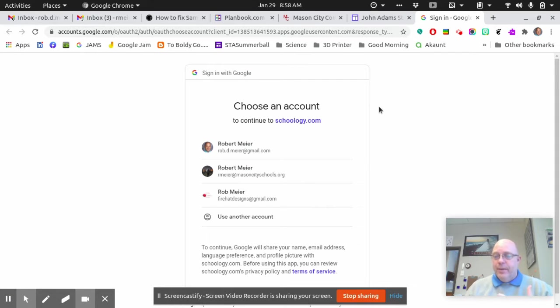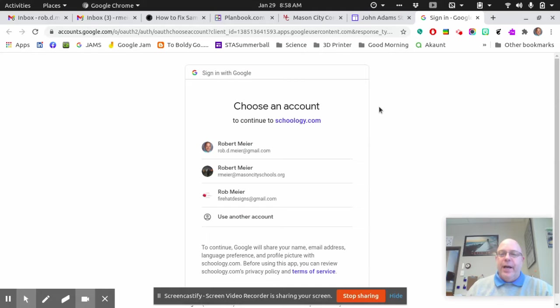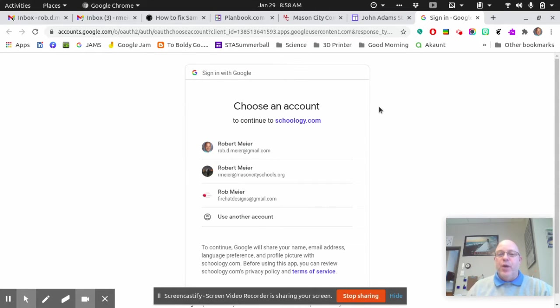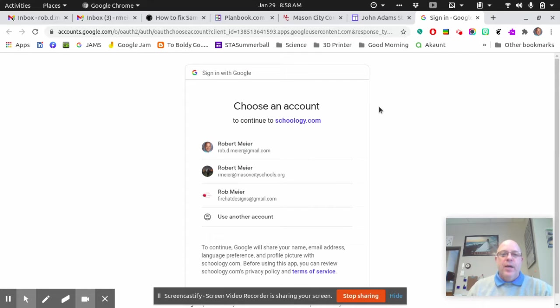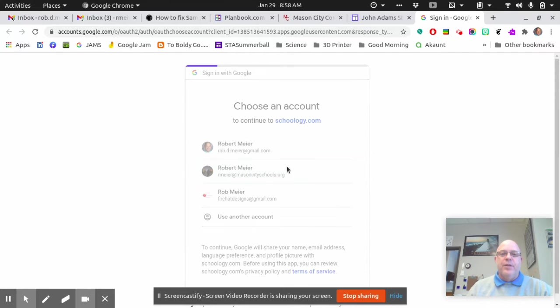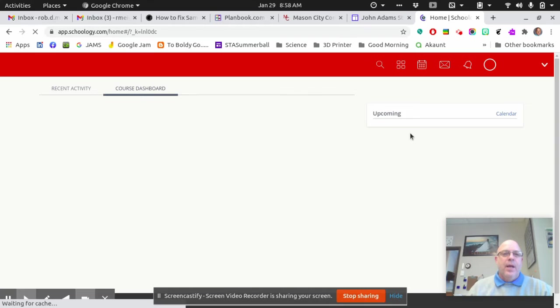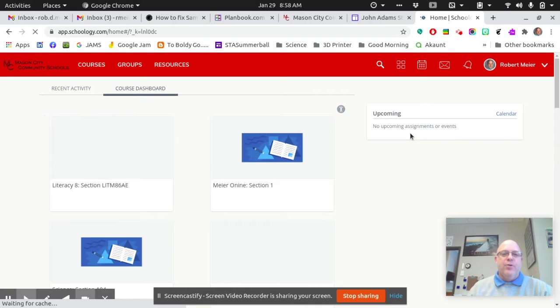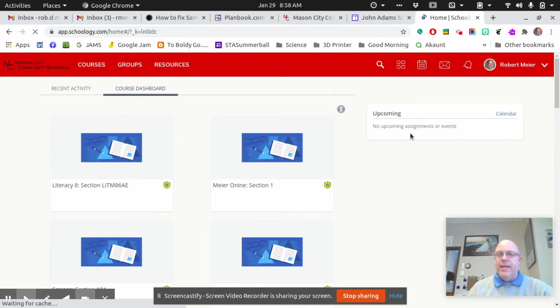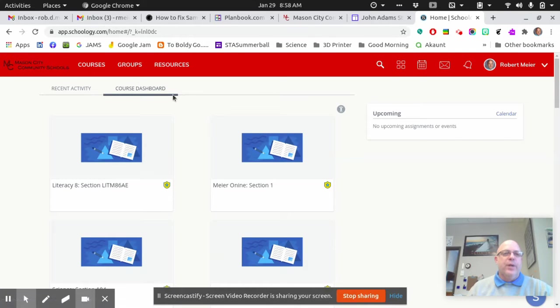Now, it could ask you to sign in with your account. It could take you to a page where you have to log in with your school email, one of the two. Hopefully, it takes you here, and you're just going to select your school account, and it should take you to the course dashboard. That would be this one here.